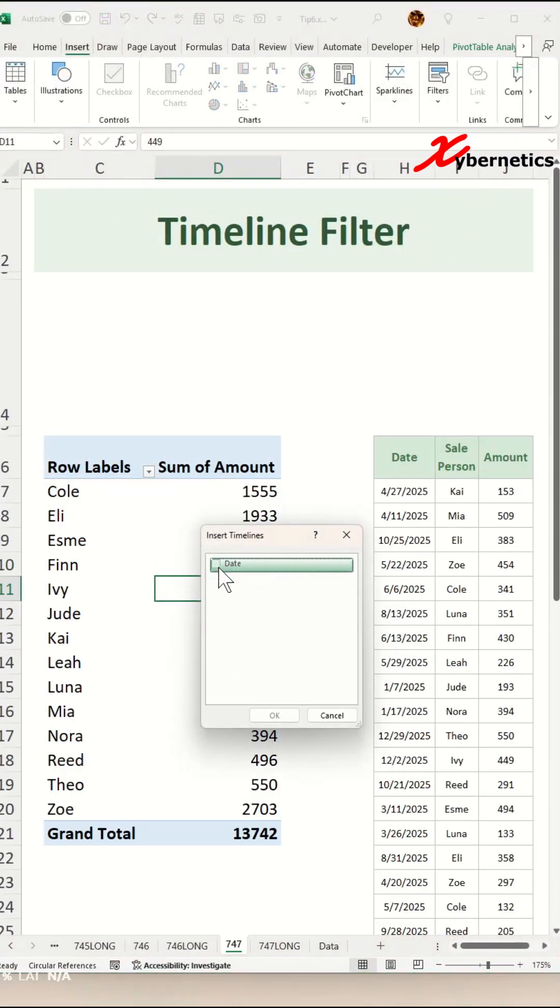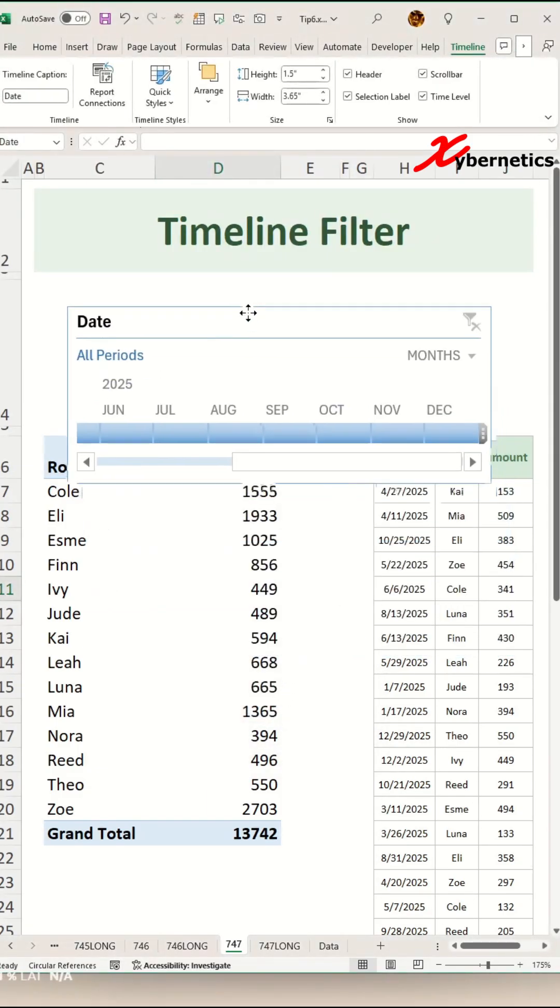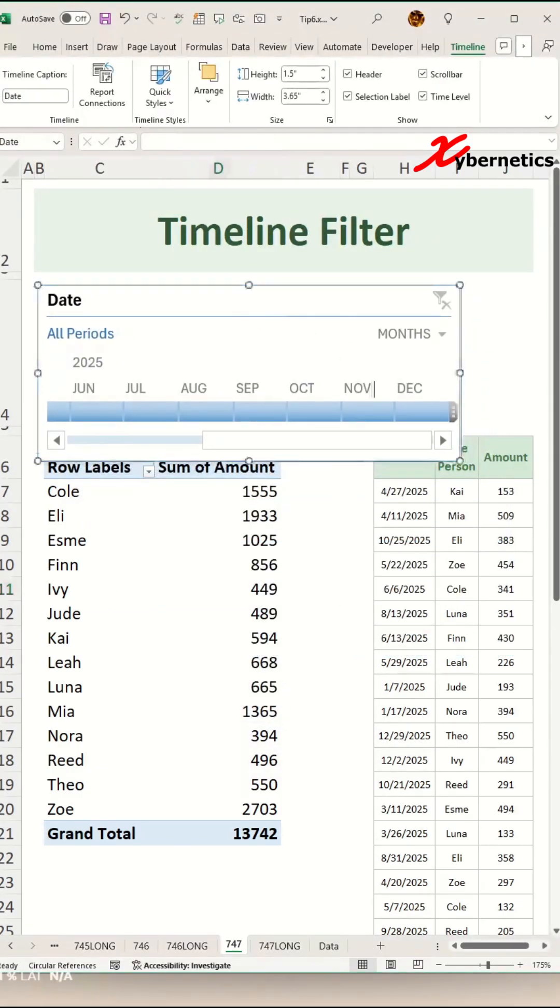And then in here, you're going to put a check next to the date and click on OK. And this is what your timeline filter will look like at this point.